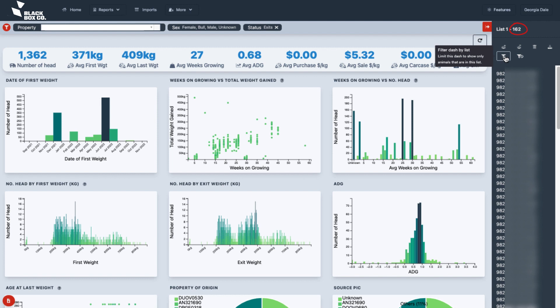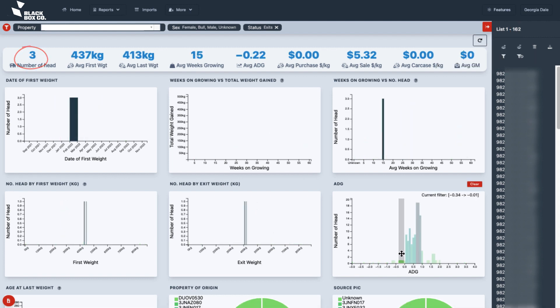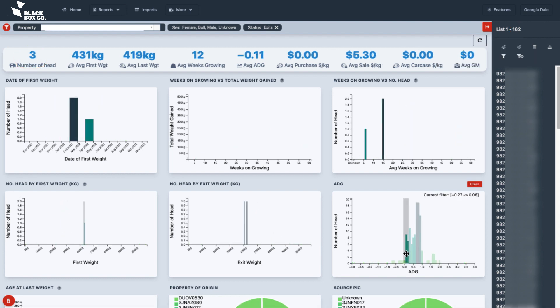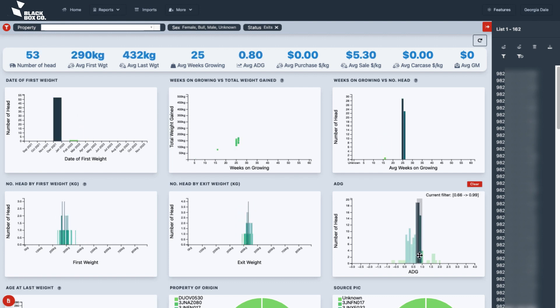Here shows the animals we were looking at on the Feedback dashboard on growing performance, which shows analysis of their on-farm performance.